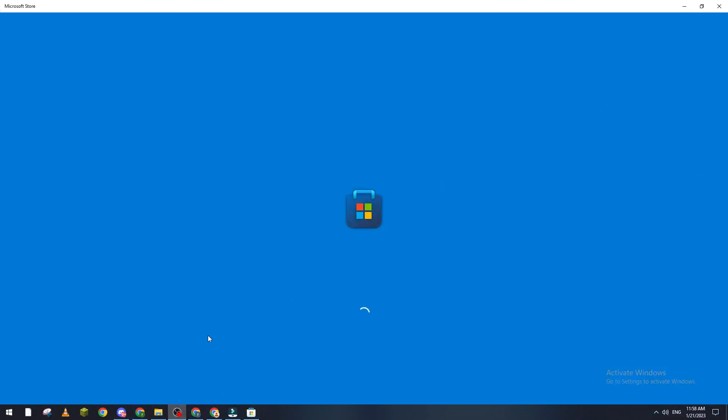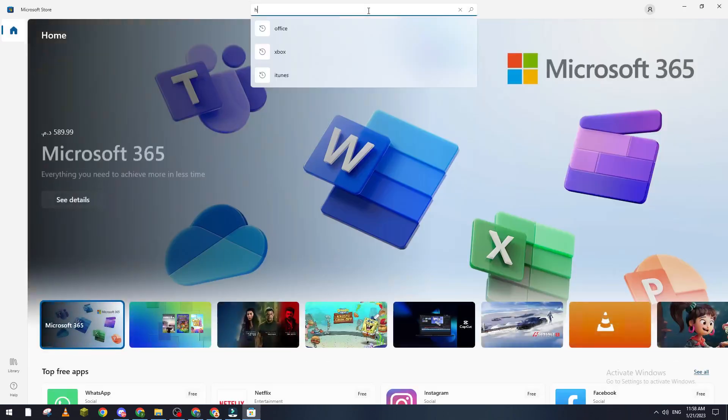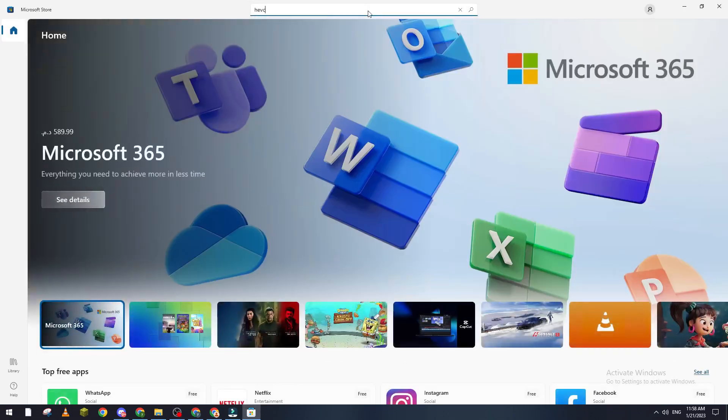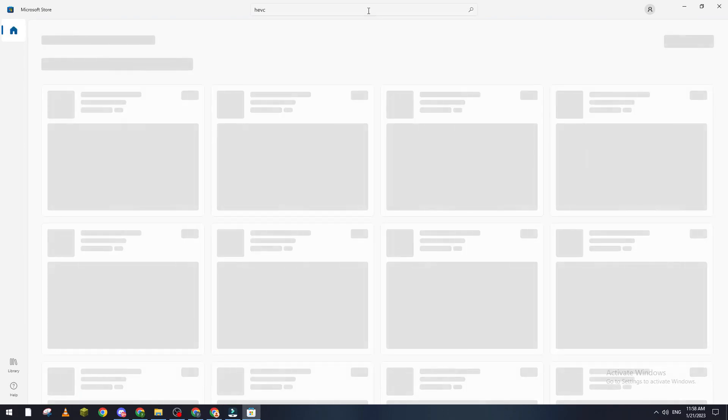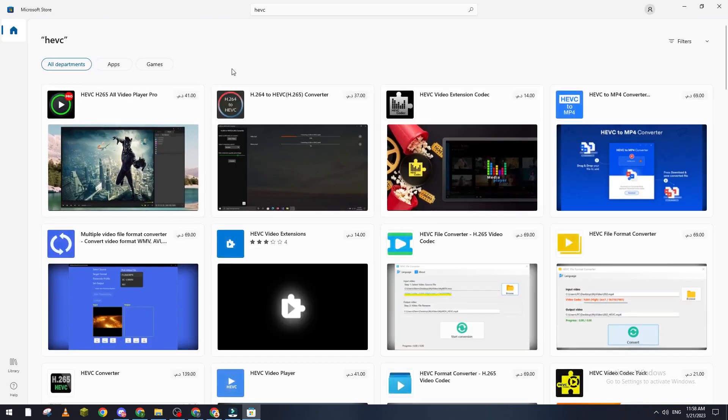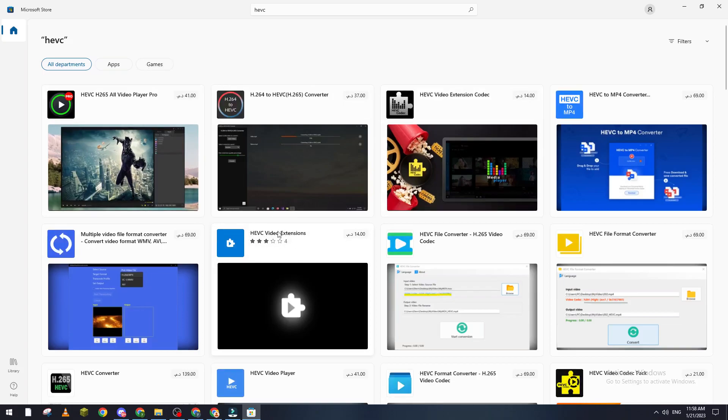So let's go ahead and search for it. Let's wait until it loads. Here you can see the extension.